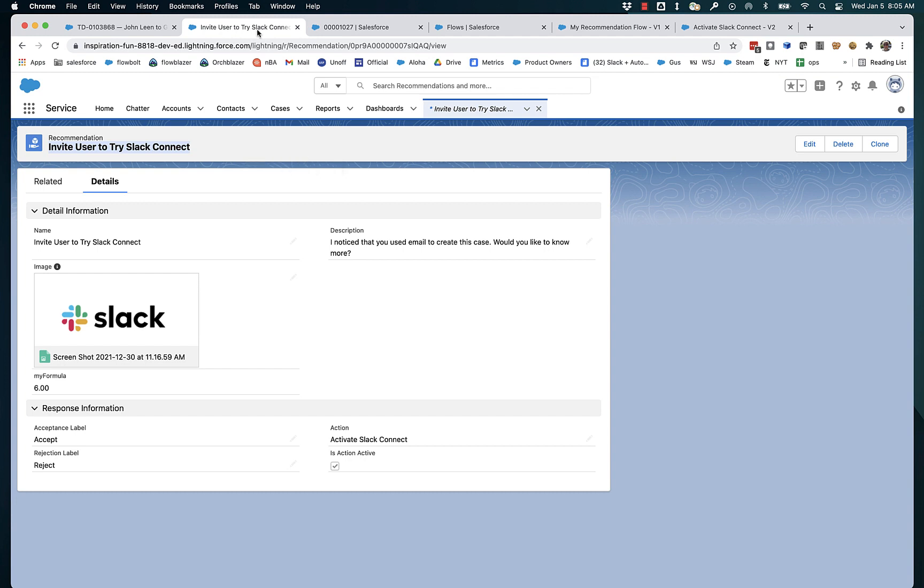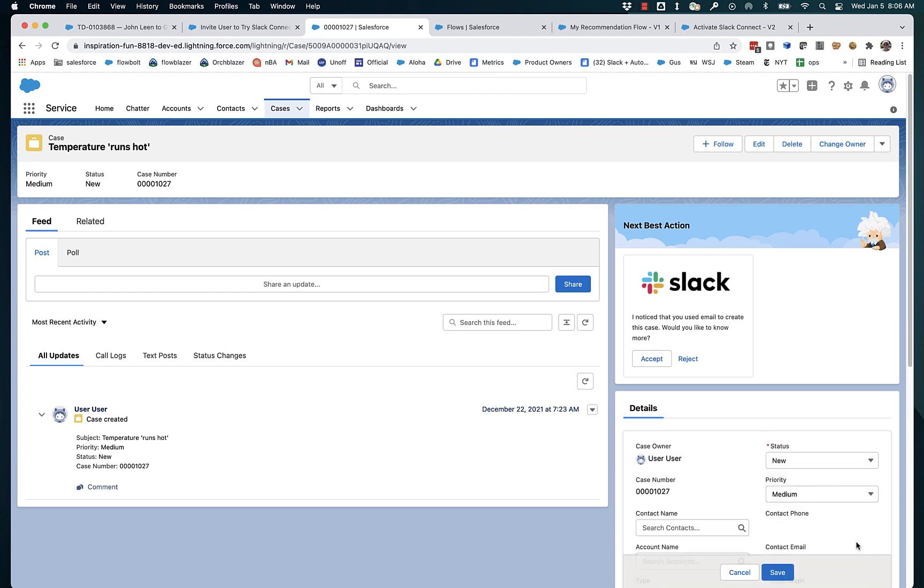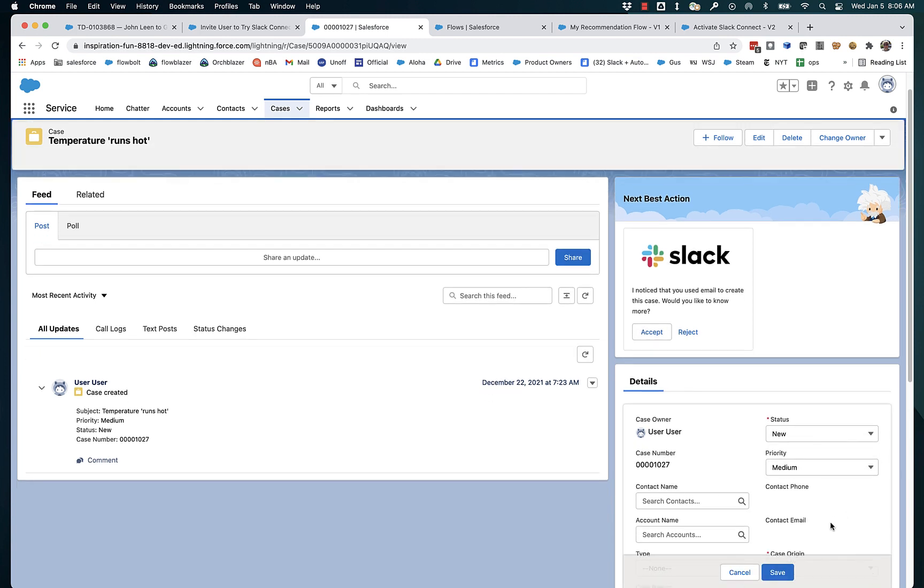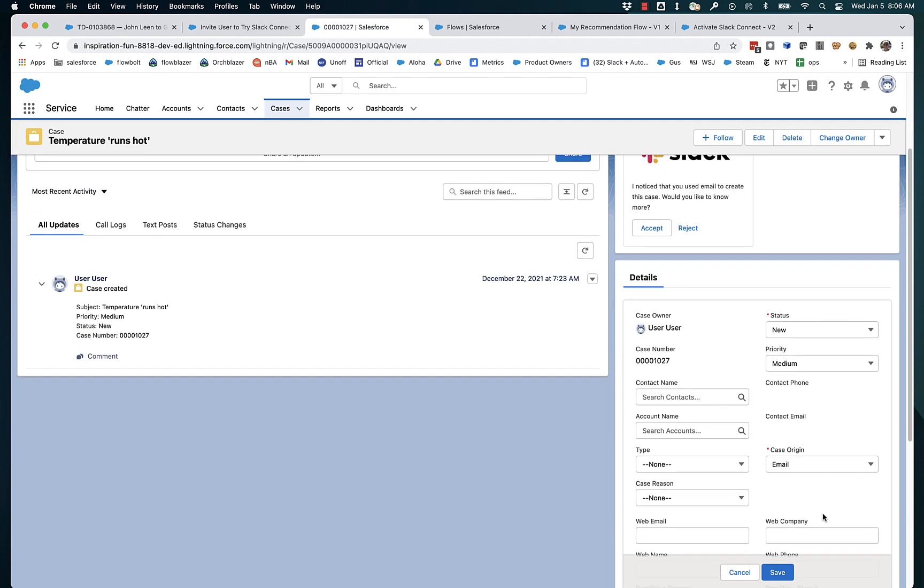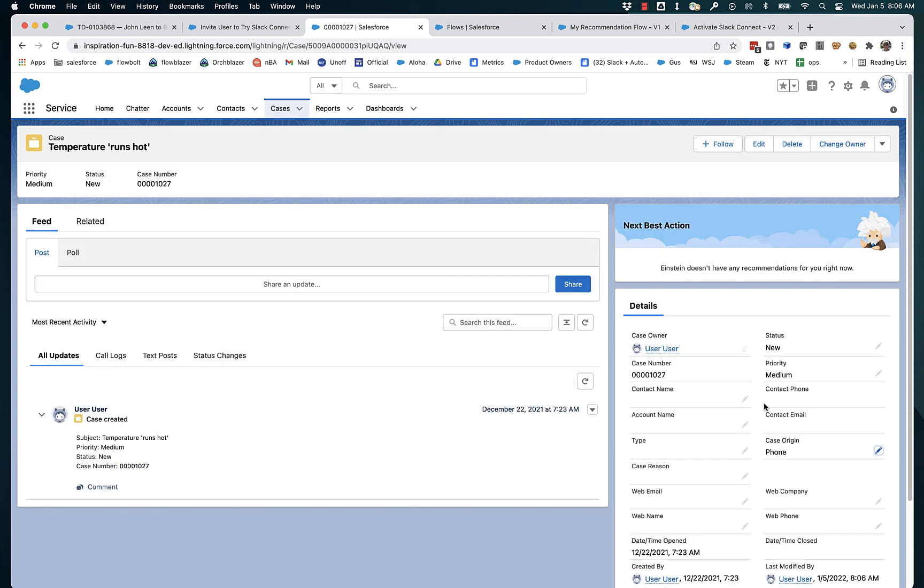So let's take a look at a case. You can see here that a service agent looking at this case will see this next best action component. And they're being given the opportunity to accept it. And if the case origin happens to be something other than email, then that recommendation vanishes.